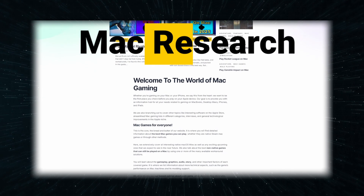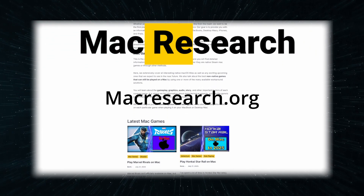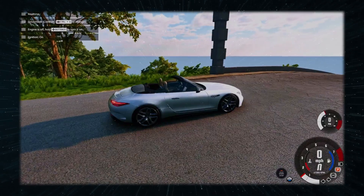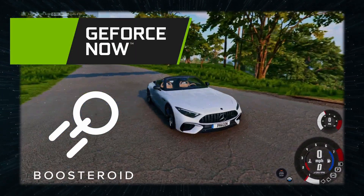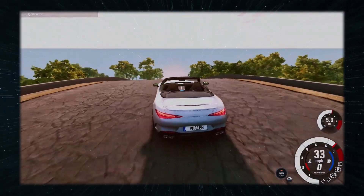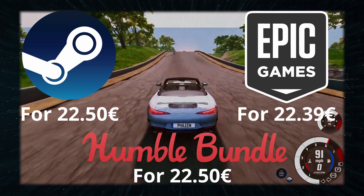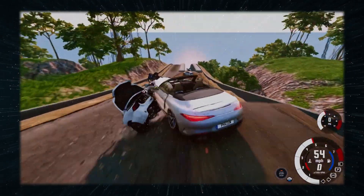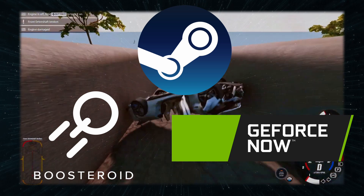If at any point you find yourself overwhelmed with all the information, there is a link to our site in the description where you will find a very structured article on how to play the game. Two of the ways involve cloud gaming, and the other two let you download it and run it locally. Before you choose, you'll have to buy the game — you can get it from Steam, Epic, or Humble Bundle. Note that only the Steam version is supported on the two cloud gaming services I'll talk about next.